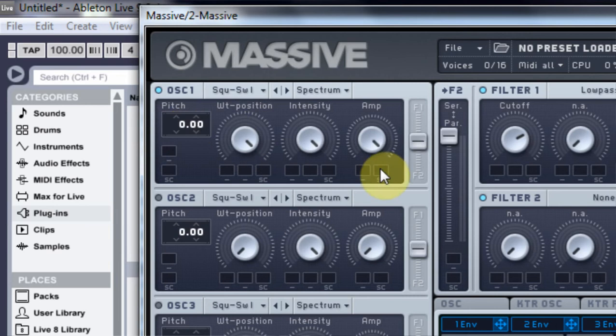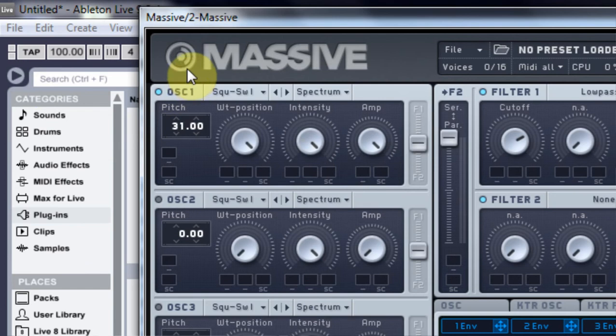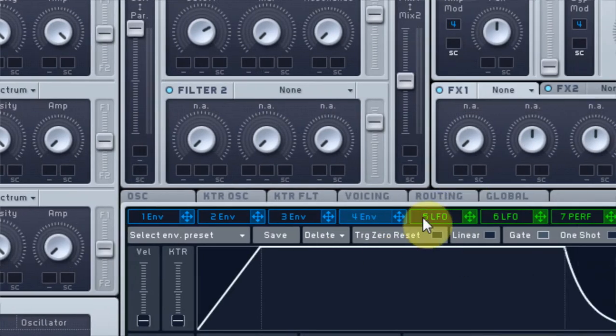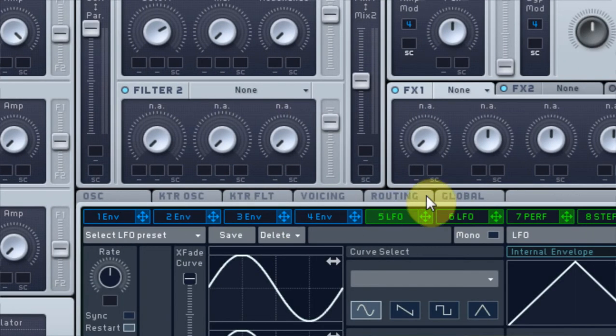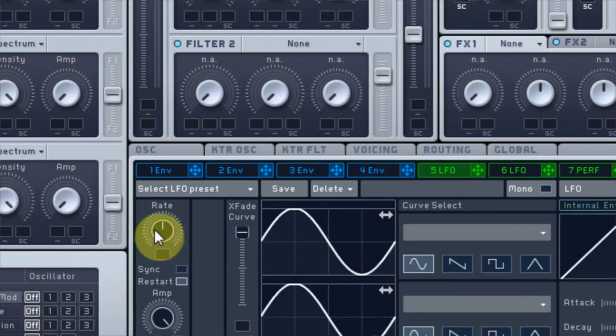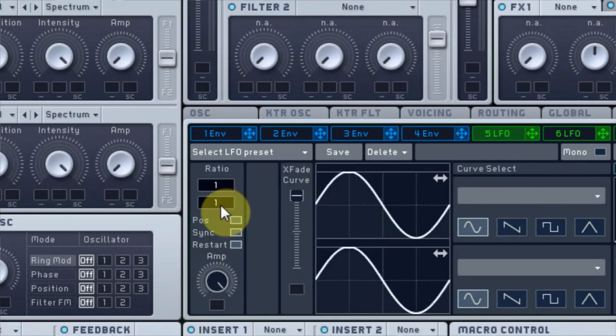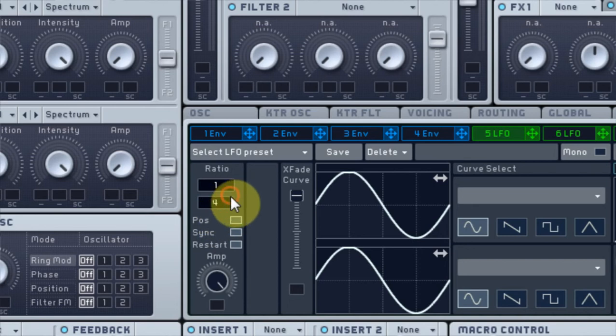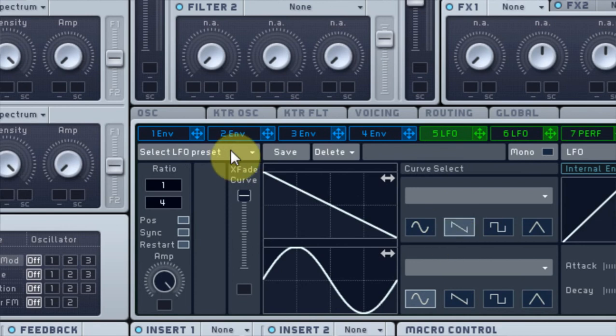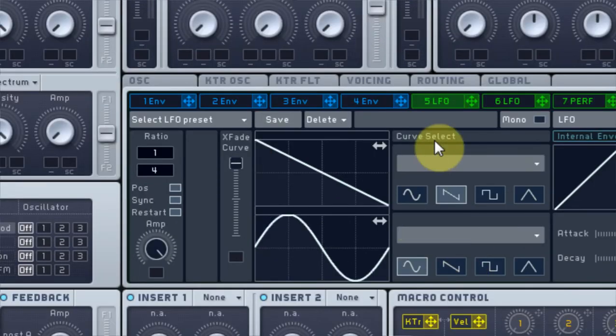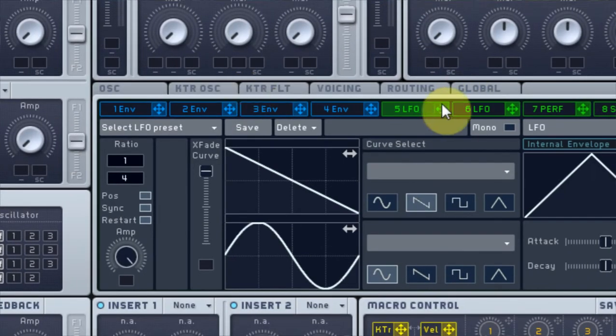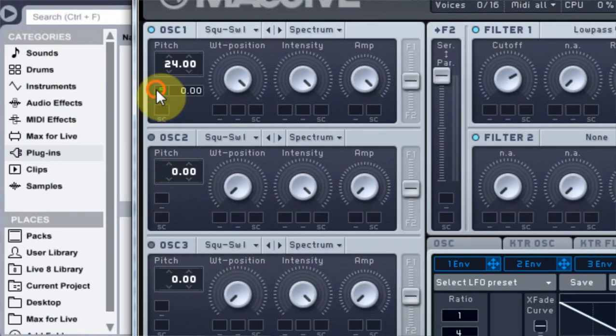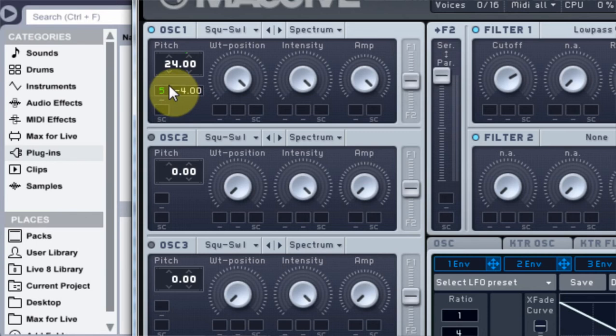We're going to come into this LFO and we're going to turn it on sync and I'm going to put it on 1/4. I'm going to use this curve which is just a straight line down and I'm going to take that and put it on the pitch and I'm just going to pull it down negative 4. That's going to give us a kind of sound like that.